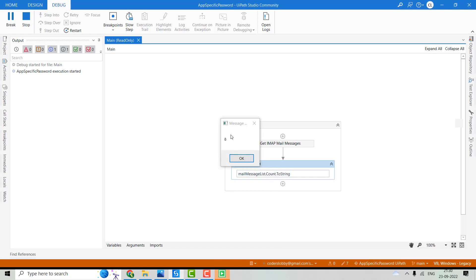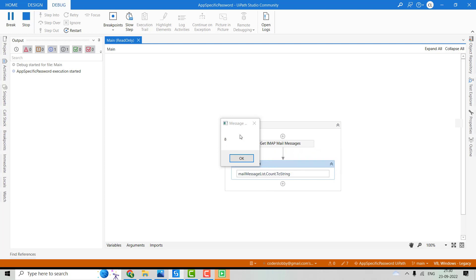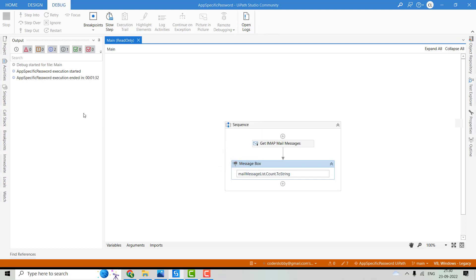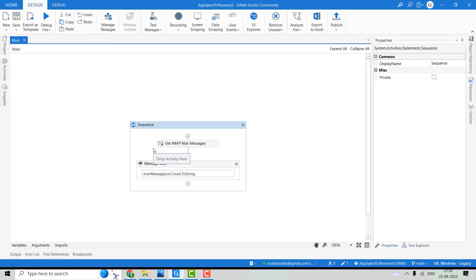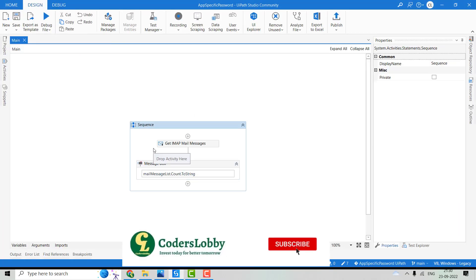All right, so you can see we have eight mail messages in that Gmail account that was unread. So this is how we can get rid of that error. I hope you have learned something new from this video.